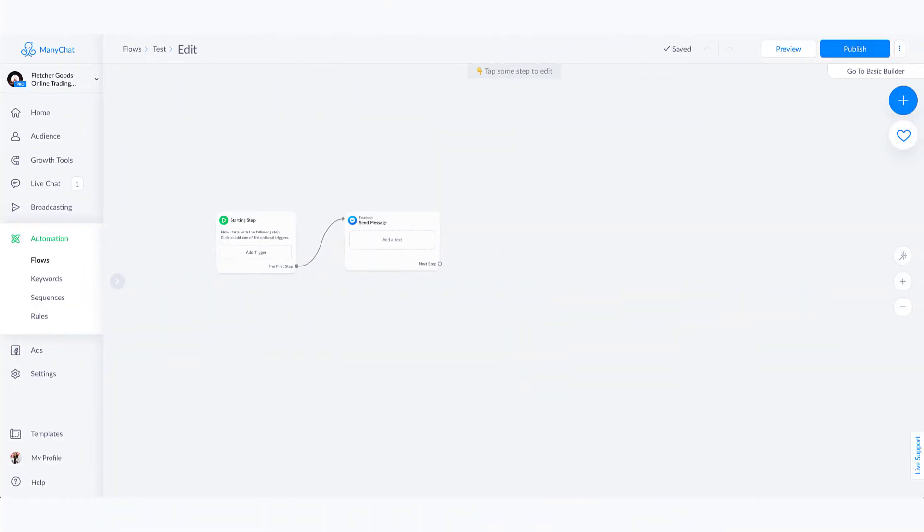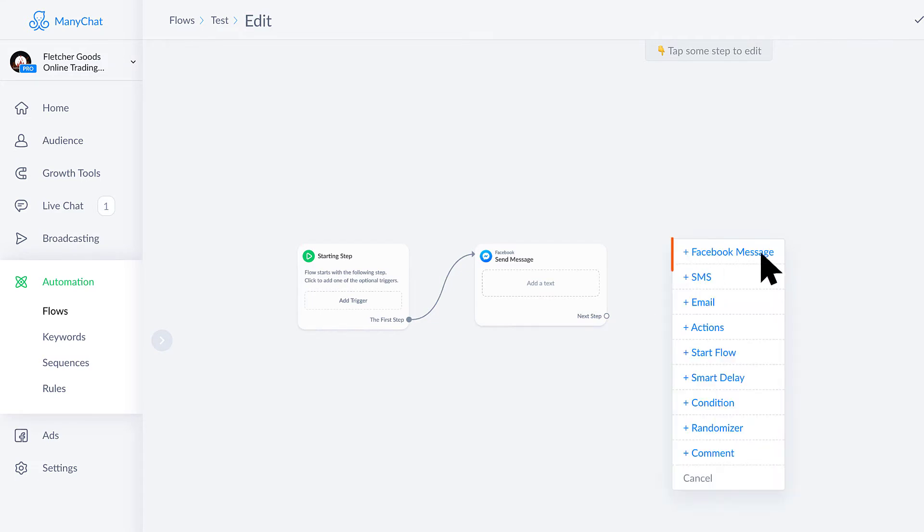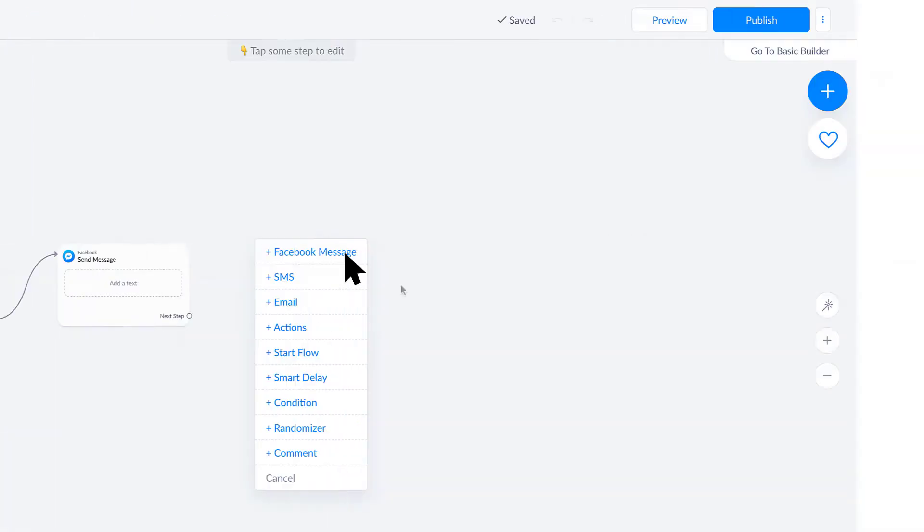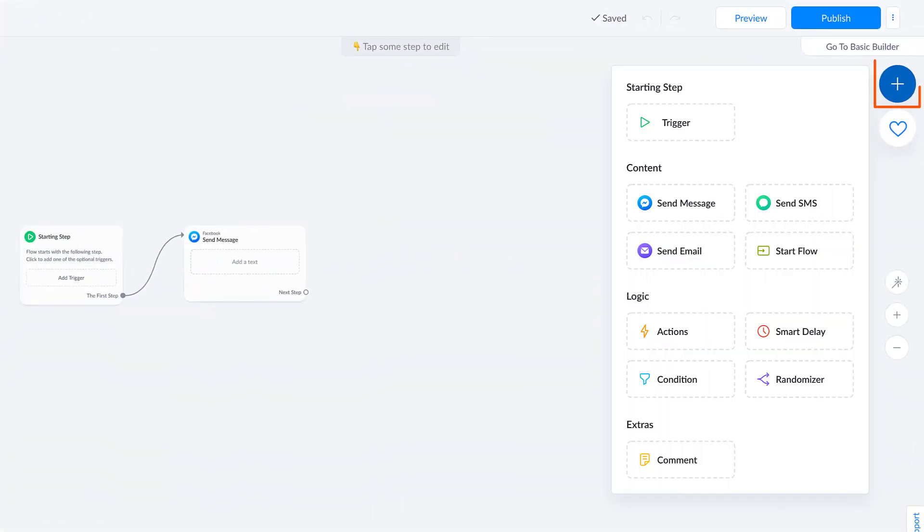I'm here inside of the Flow Builder and I can double tap over here anywhere in this gray area, which actually took me a long time to figure out even though I've been using ManyChat almost since they got started. But you can double tap anywhere and create a new element. You'll see all the different things that you can access here. Or up here in the top right corner when you click this blue plus sign, you can also create any of these elements as well.